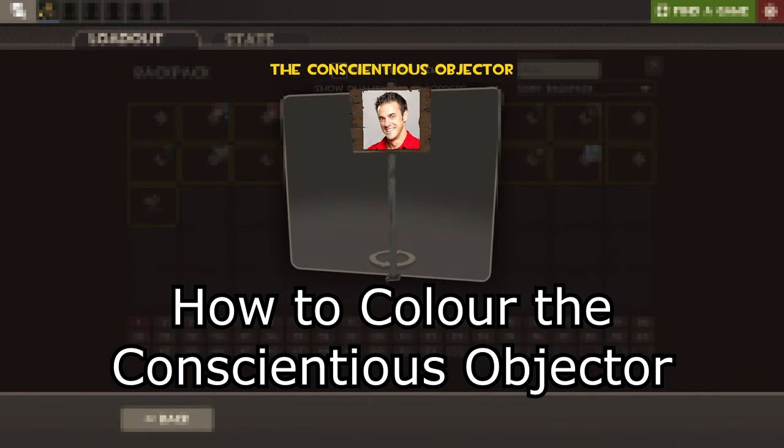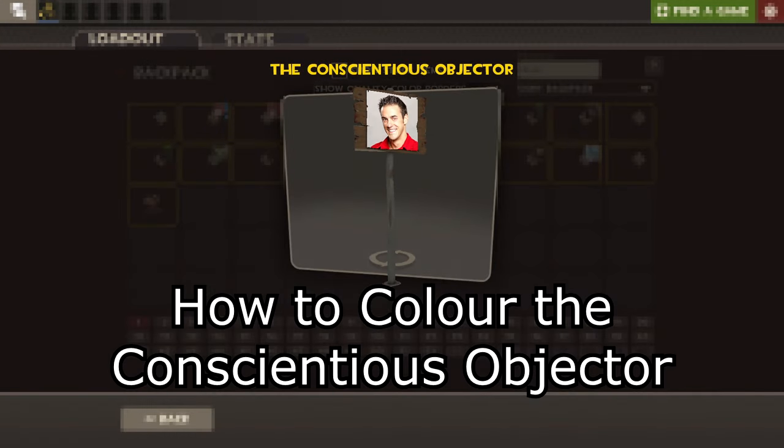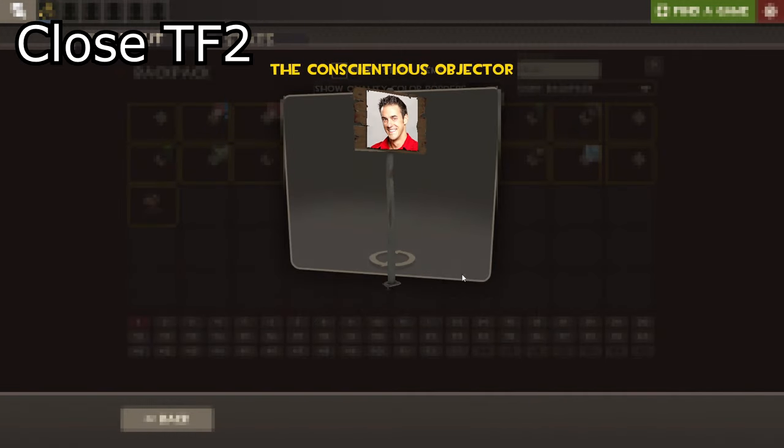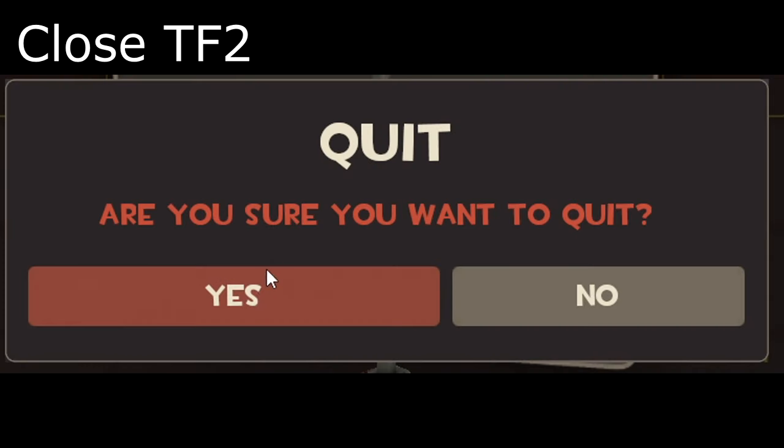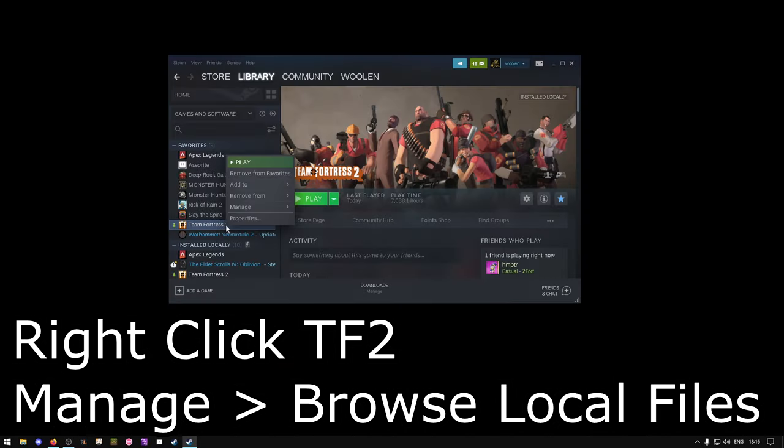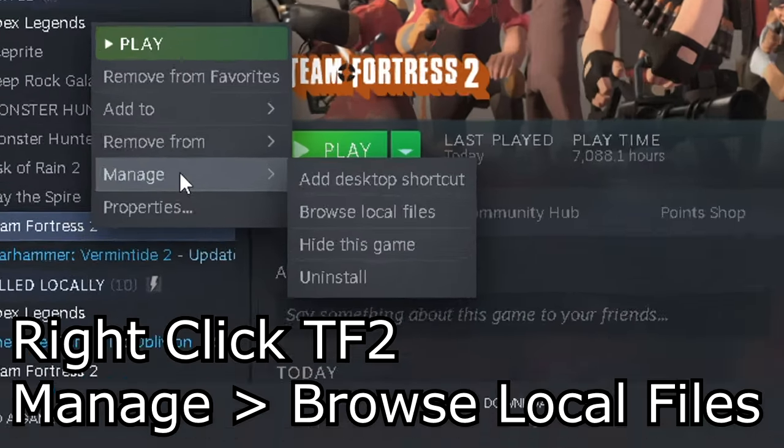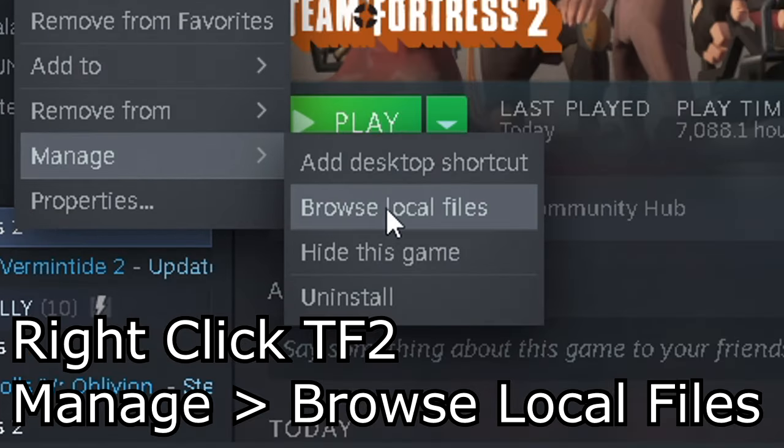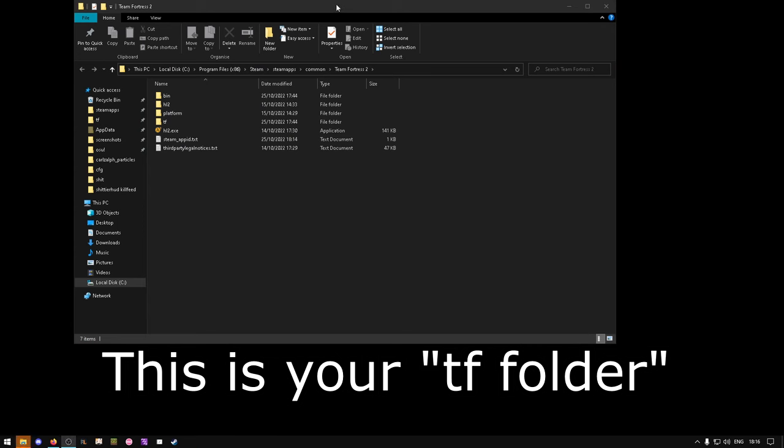Hello, today we're going to make a full color sign in Team Fortress 2. Step 1: Close Team Fortress 2, right-click on Team Fortress 2, Manage, Browse Local Files.